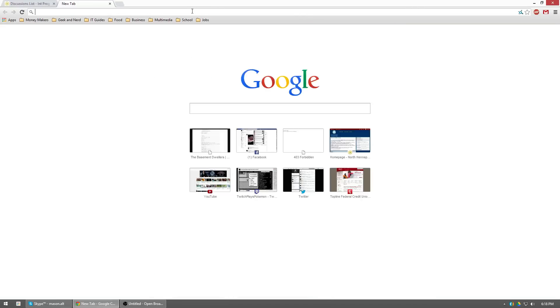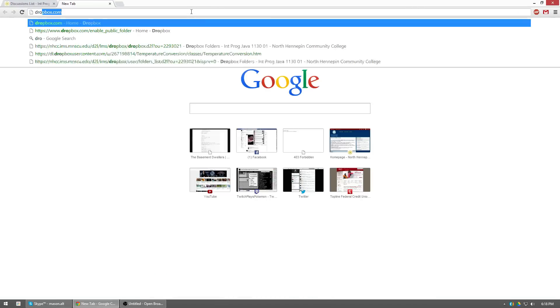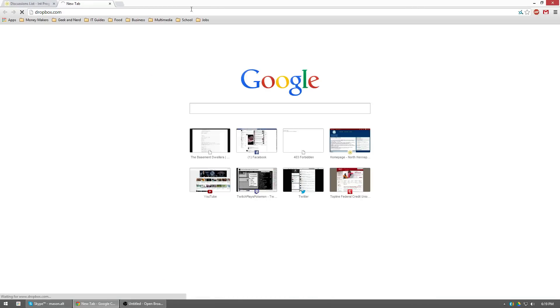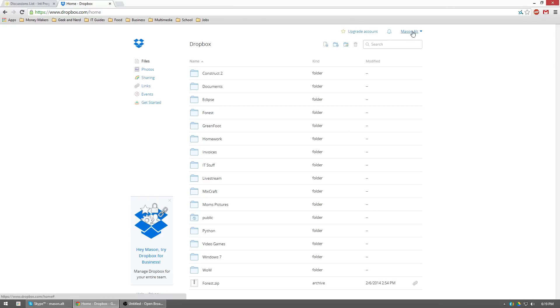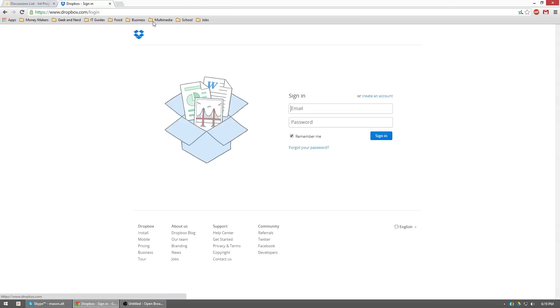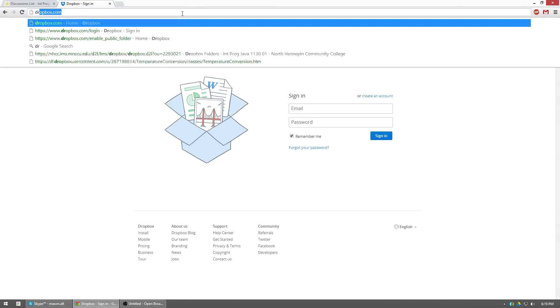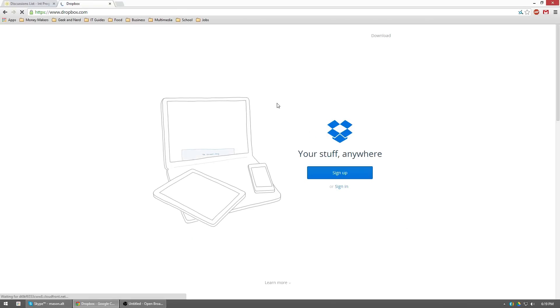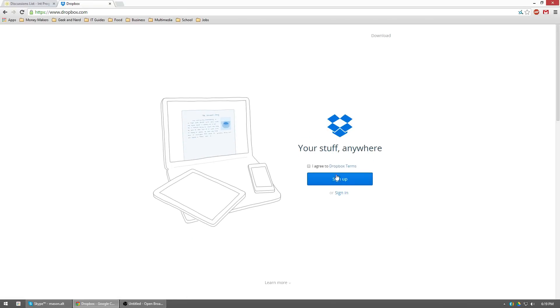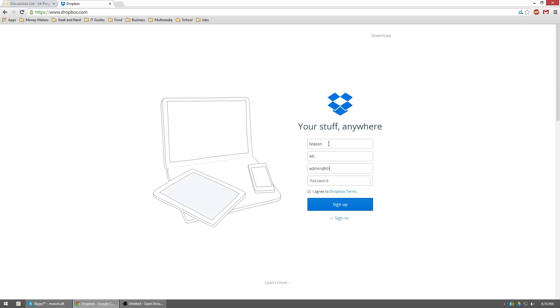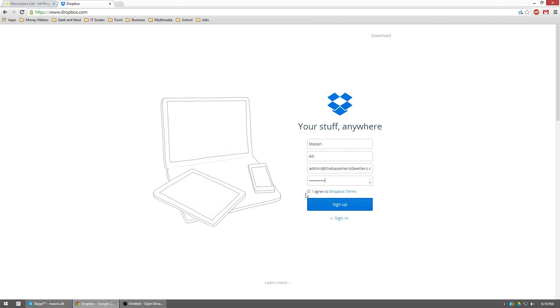So let's go ahead. First thing we're going to do is go to dropbox.com. We're going to create a new account. Just to show you guys what you'll see right here, you're going to hit sign up, go ahead and type in your first name, your last name, your email, and then a password. Agreed to the terms, click sign up.